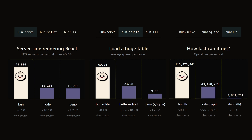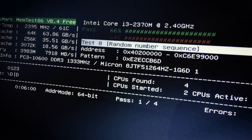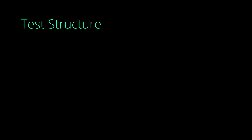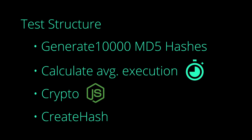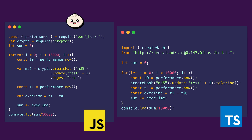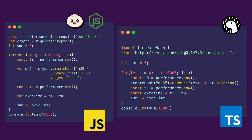These increases do look amazing, but it is always wise to approach them with a grain of salt. So I decided to perform my own tests. However, the results are all over the place. What I did was generate 10,000 MD5 hashes and calculate the average generation time, using the default crypto API provided by Node and the createHash function provided by Deno's standard library. I ended up creating two files — for Bun and Node I used the JavaScript version, and for Deno I used the TypeScript one. Regardless, the logic is the same for both.